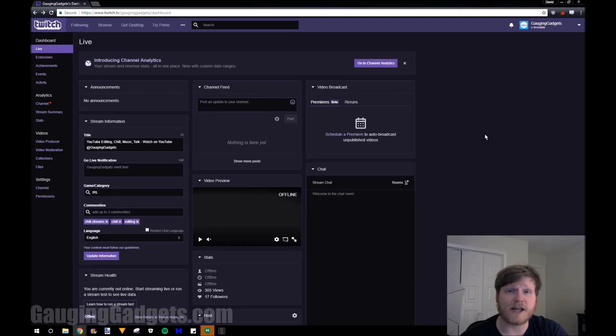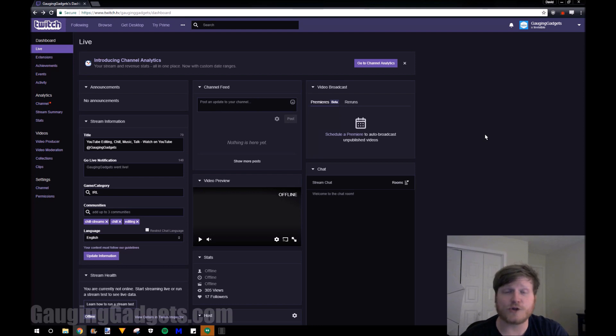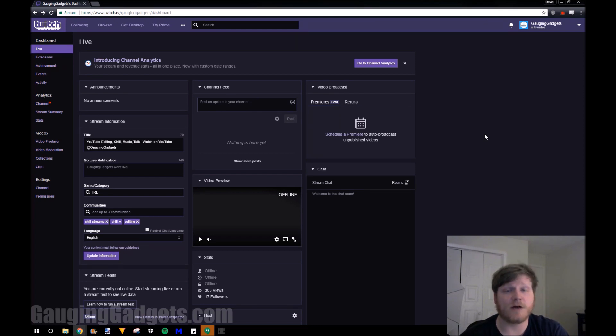Hey guys, welcome to another Gauging Gadgets Twitch tutorial video. In this video, I'm going to show you how to change your Twitch username. This will change not only the username, but also the URL of your Twitch channel. So let's go ahead and get started.